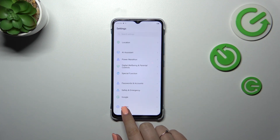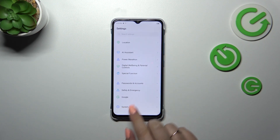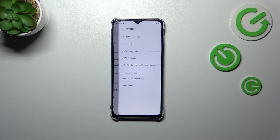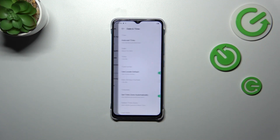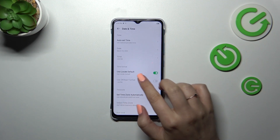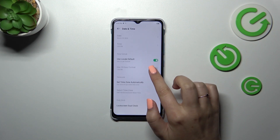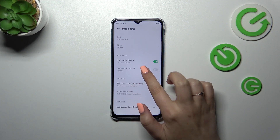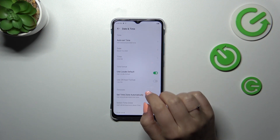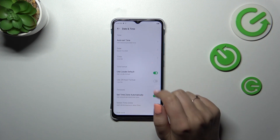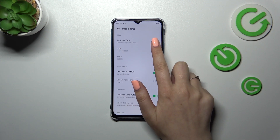Scroll down to the very bottom to find System. Now let's go to Date and Time. As you can see, there are some options which are currently inactive, because we are using the automatic options.